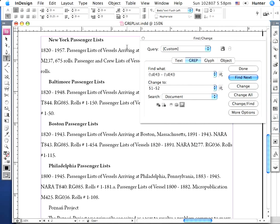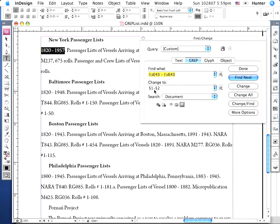So this is what I came up with. InDesign will find the first instance of the date, space, hyphen, space, date — and I want it to change it to just the date (the first found set, which would be 1820 here), put a hyphen with no spaces, and then give me the second found set, which is 1957. Let's see if that works. Go to Change and click Change — and voilà, it gives me what I want.